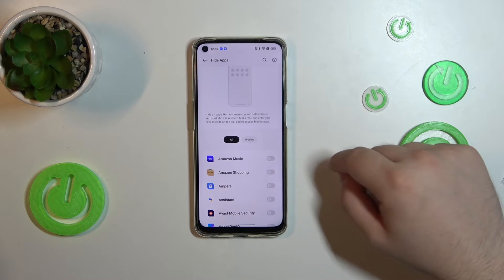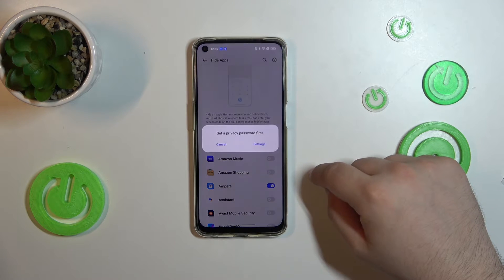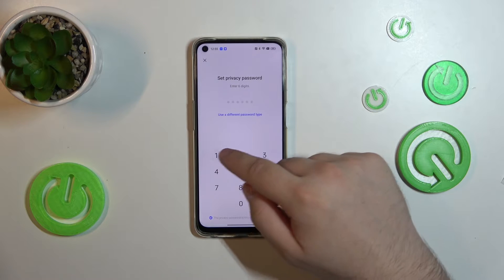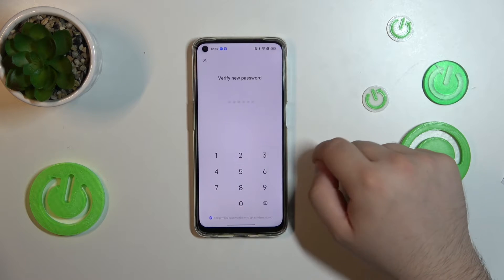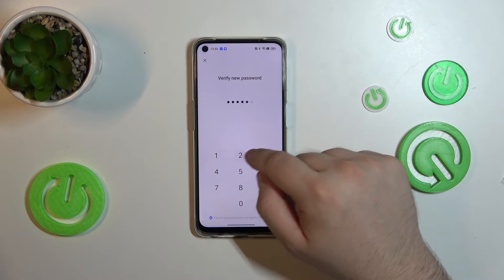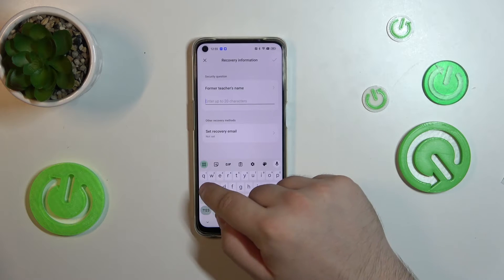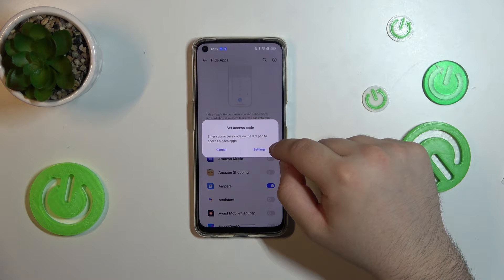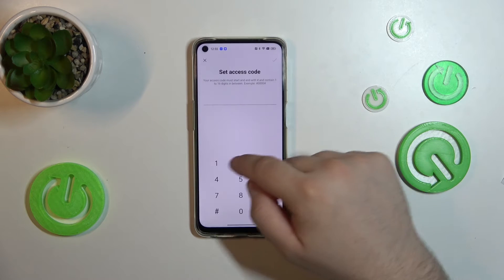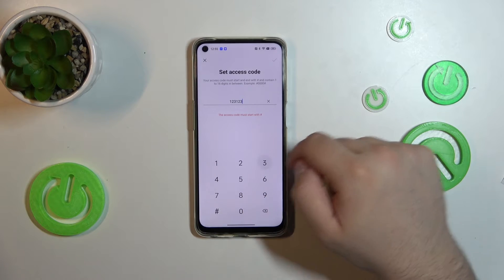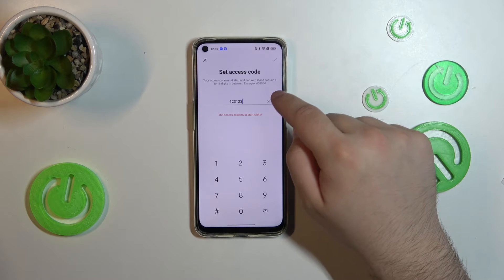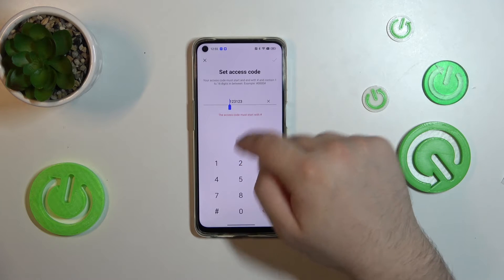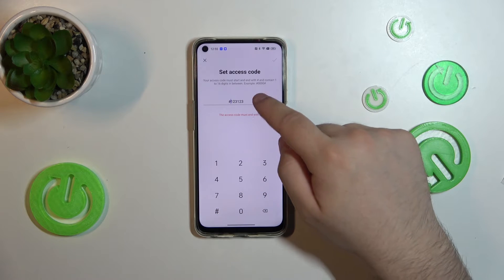Now tap on the app you want to hide. Tap on settings to set up the password. Type in the password that you want and verify it. Answer the questions. Set an access code.